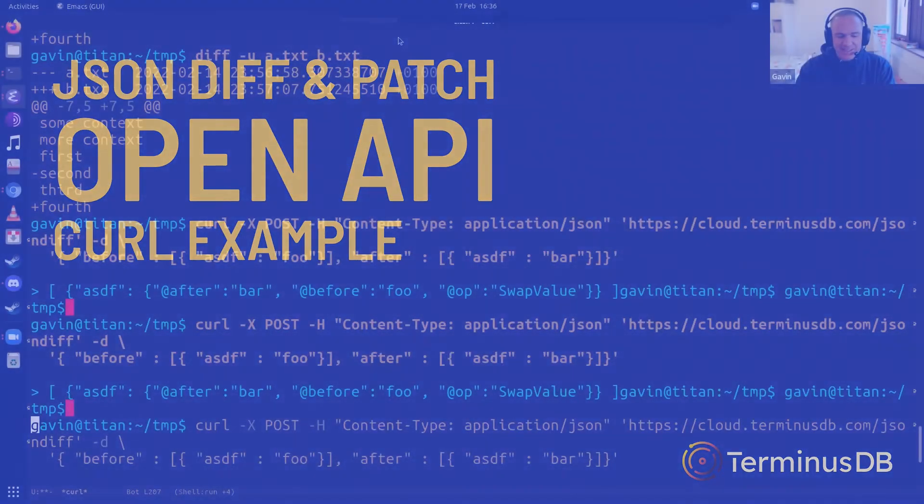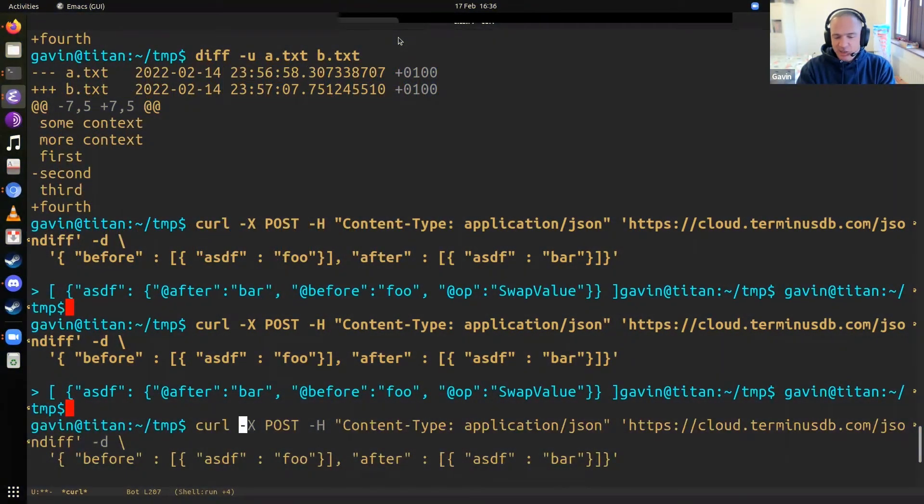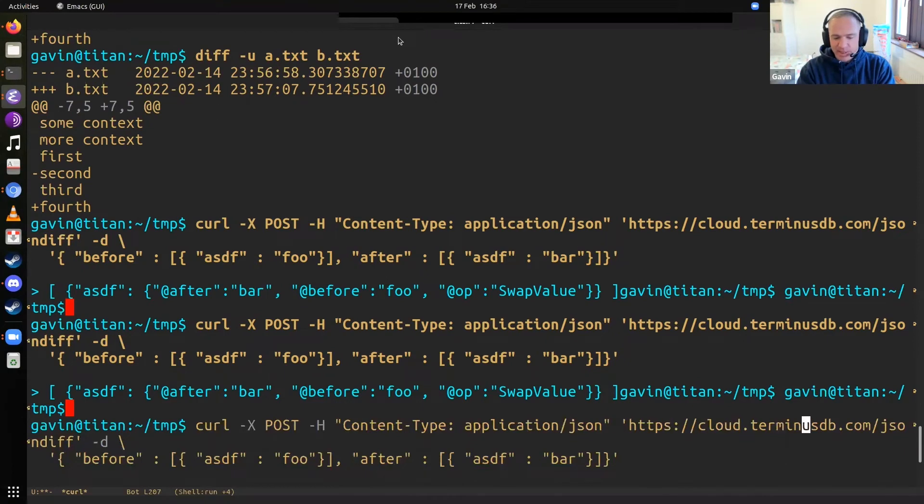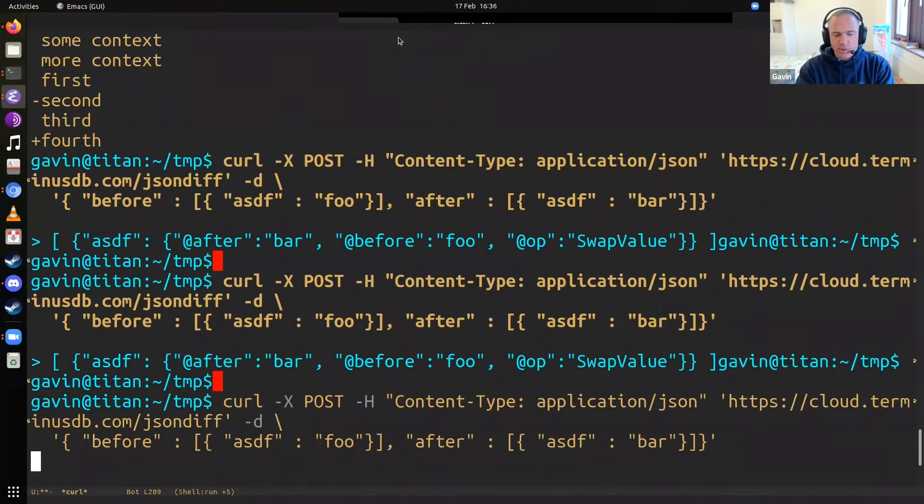I have the public URL here for cloudterminusdb.com JSON diff. You can actually try this out with curl. It's an open API.